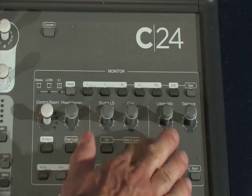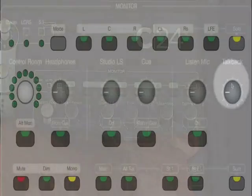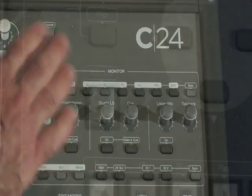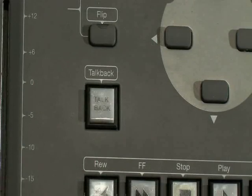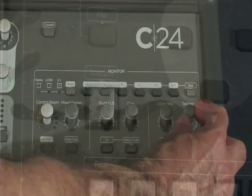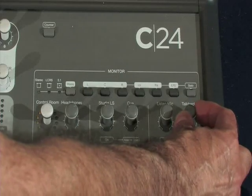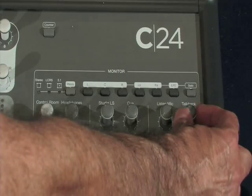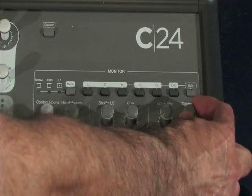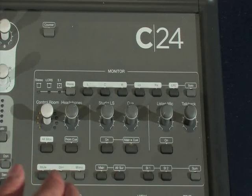The listen mic we're not using currently. The talkback mic is built into the control surface and accessed by the button down near the transport controls. This is the level at which that microphone feeds into the cue send, so make sure this is not turned right down, otherwise you'll be very quiet when you're trying to speak to the band or the artist in the next room.